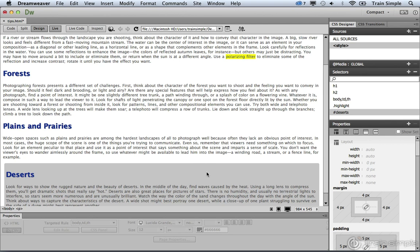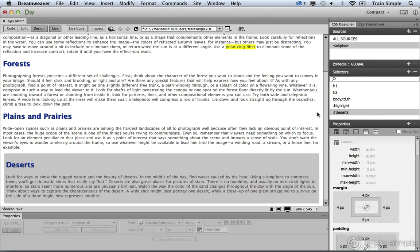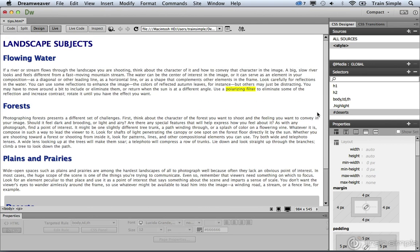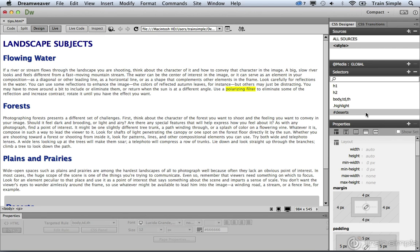So that's just another selector that you can create here inside of Dreamweaver. Like I said earlier, there's a lot of different types of selectors. I just want to go over the basics so we can begin to create content inside of Dreamweaver.